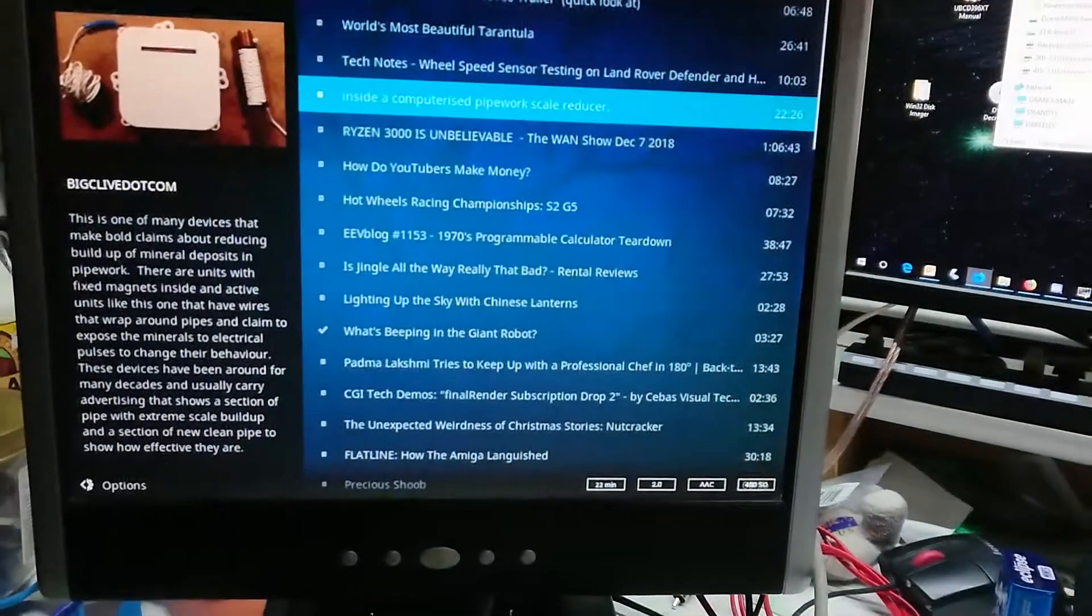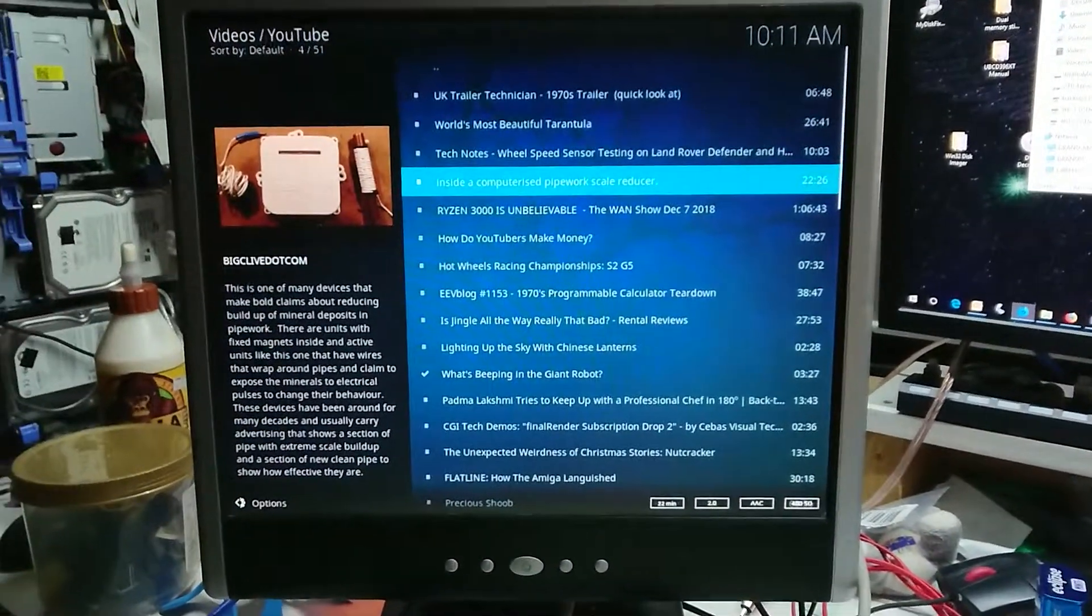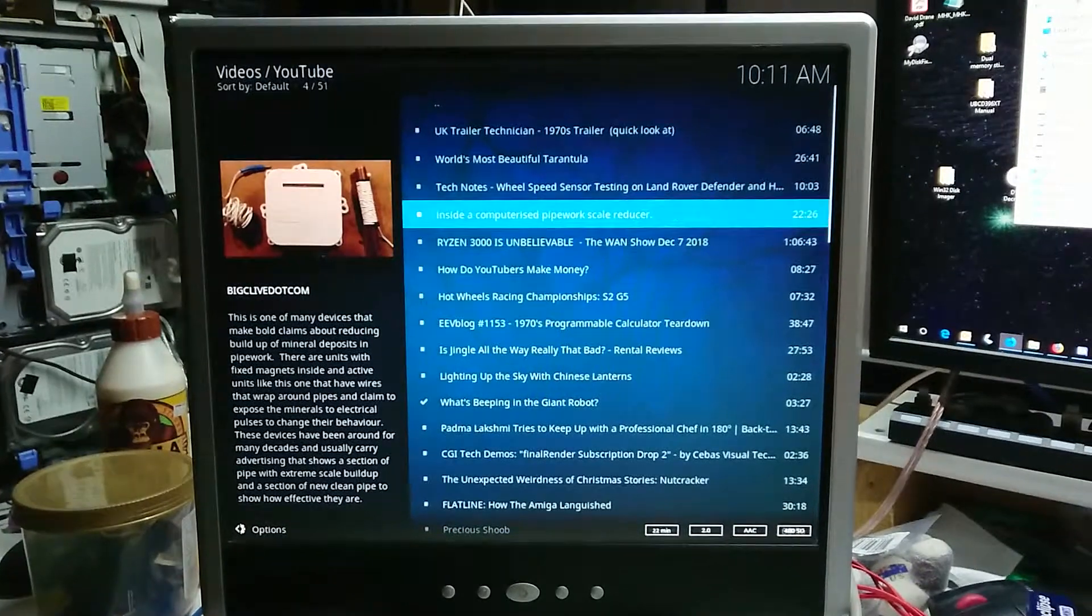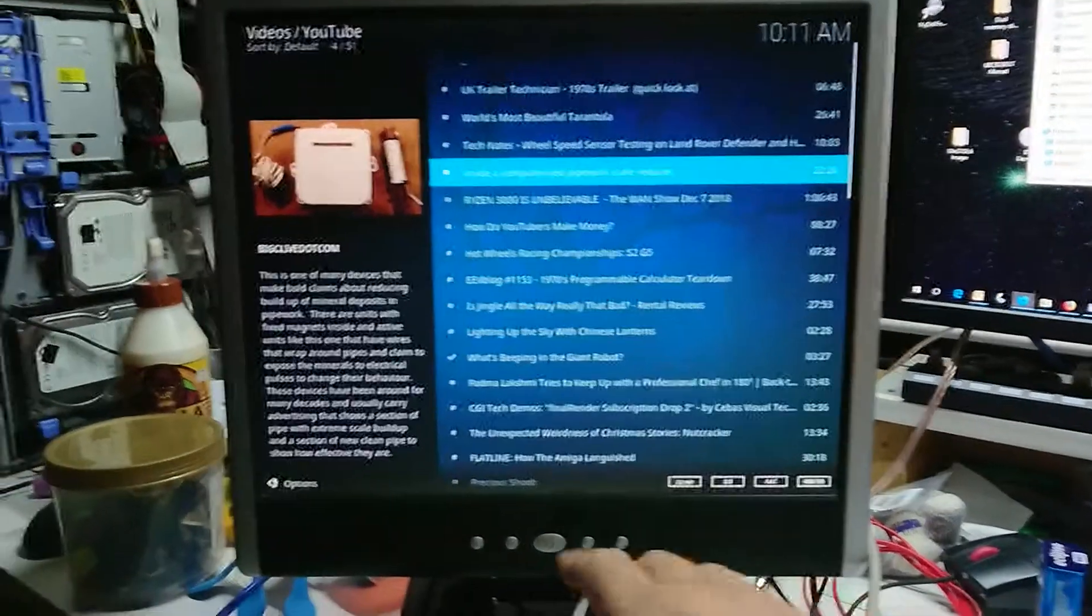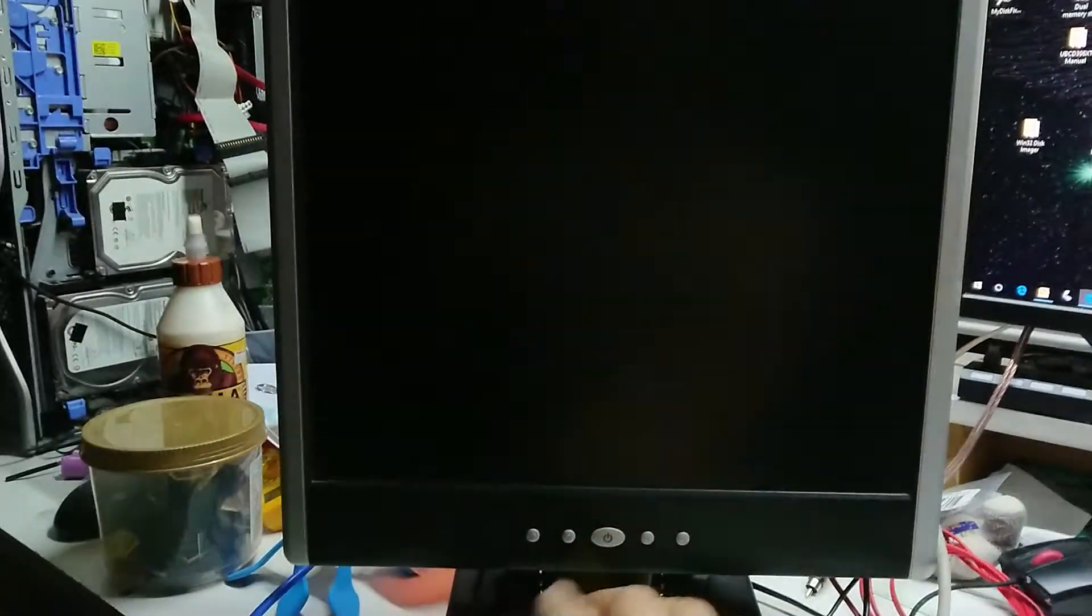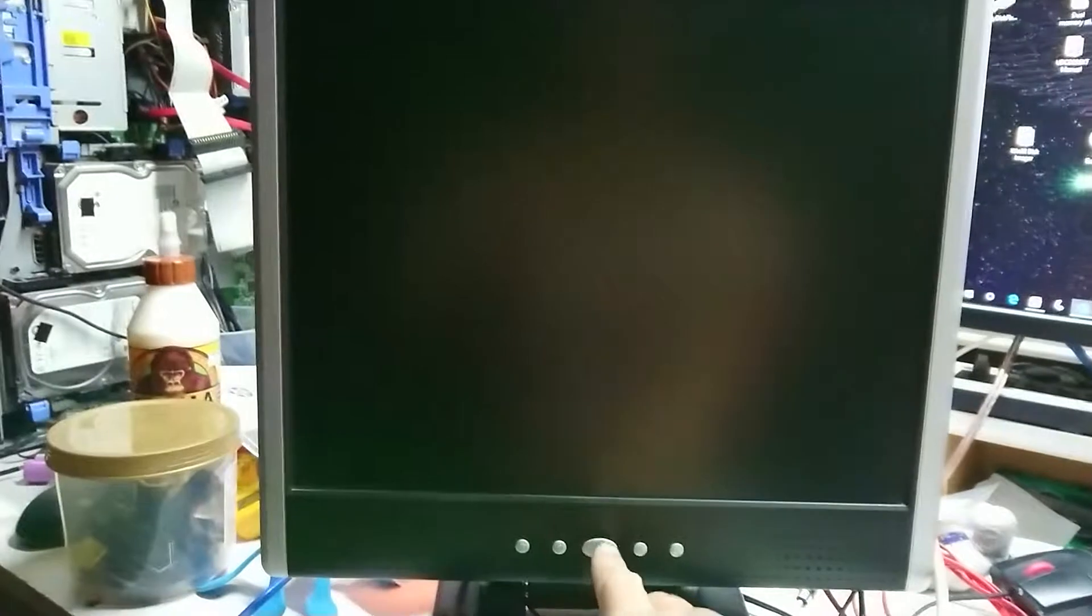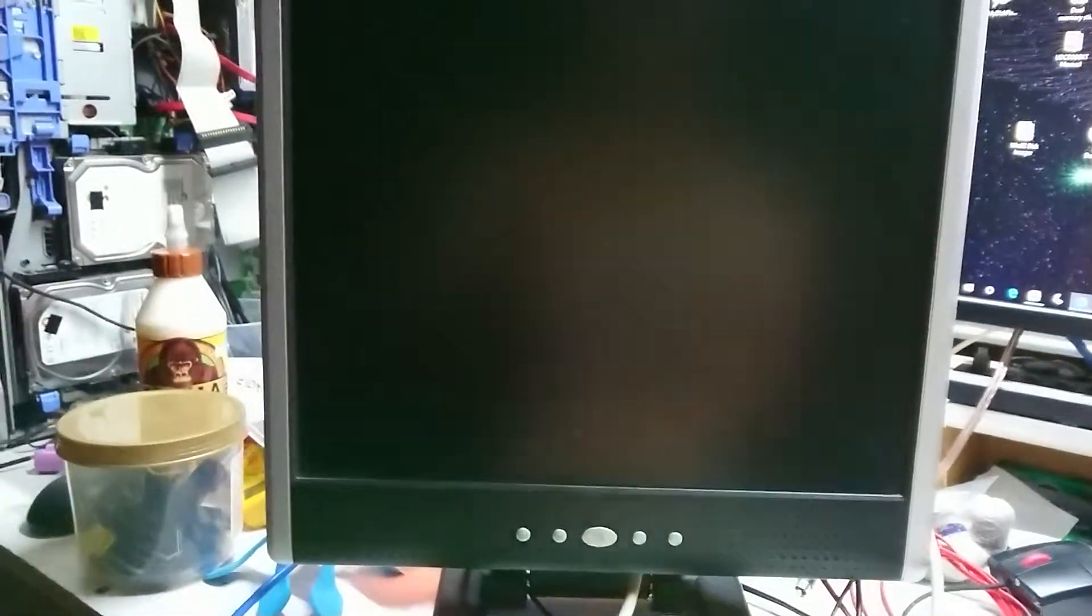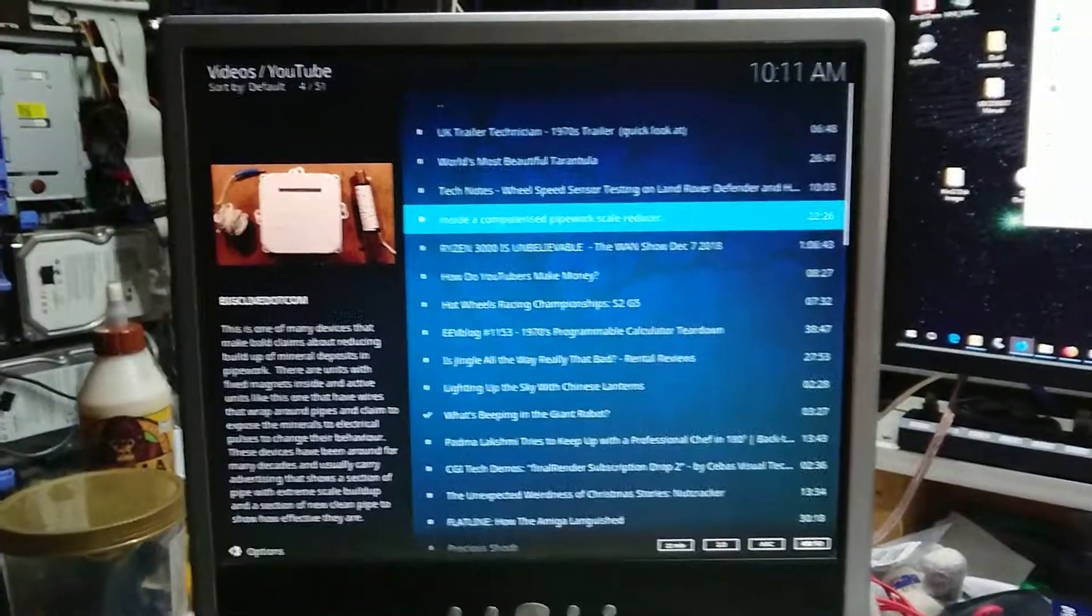These two leads here are connected to a 5 volt regulator behind here which is feeding the Raspberry Pi Zero. So it's working quite well. Having them powered separately means I can turn this VGA monitor on and off without problems.